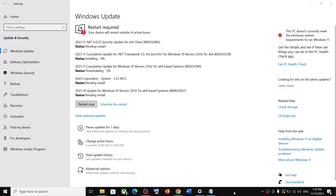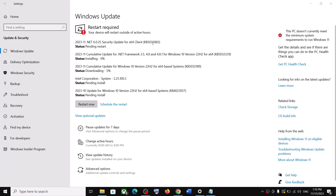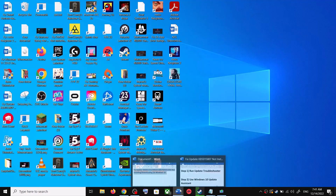Hello guys, welcome to my channel. Today in this video I'm going to show you how to fix when you are unable to install updates KB5032189, KB5032339, or KB5032883. If you are unable to install these updates on your Windows 10 computer, please follow the steps shown in this video.